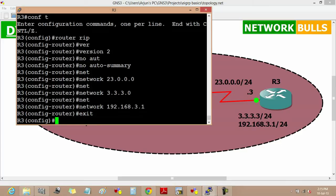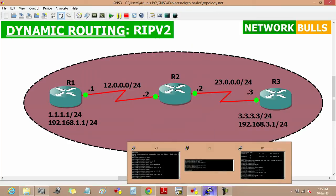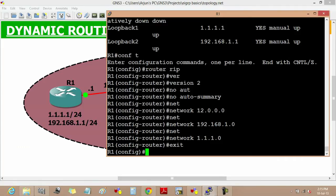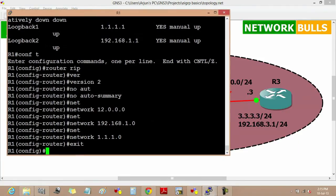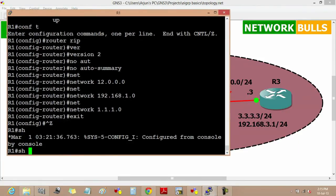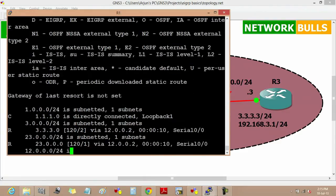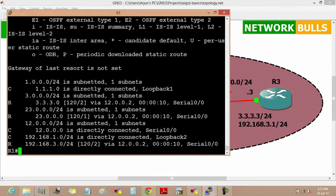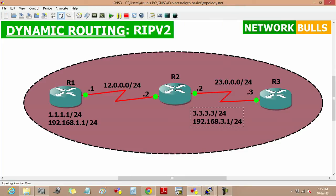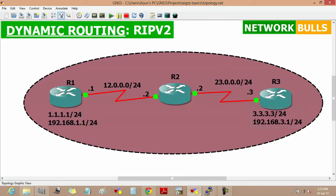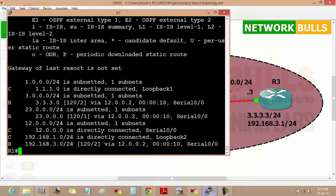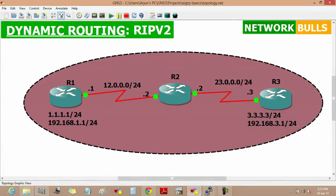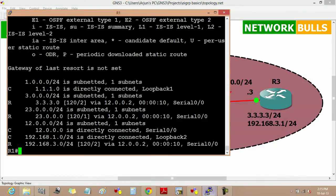Now RIP is configured in all the routers. If we see the routing table of router 1 by using the command show ip route, we can see that there are two loopbacks in router 3, first one is classless and the other one is classful. But in the routing table of router 1, we can see that the loopback 3.3.3.0 is learned at slash 24 in routing table of router 1. This is only because of no auto-summary.